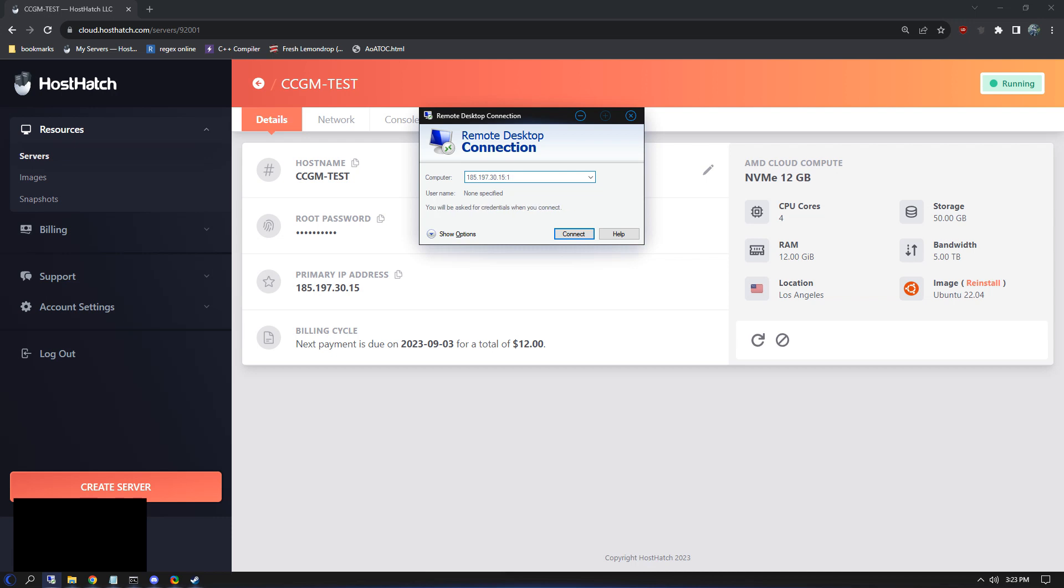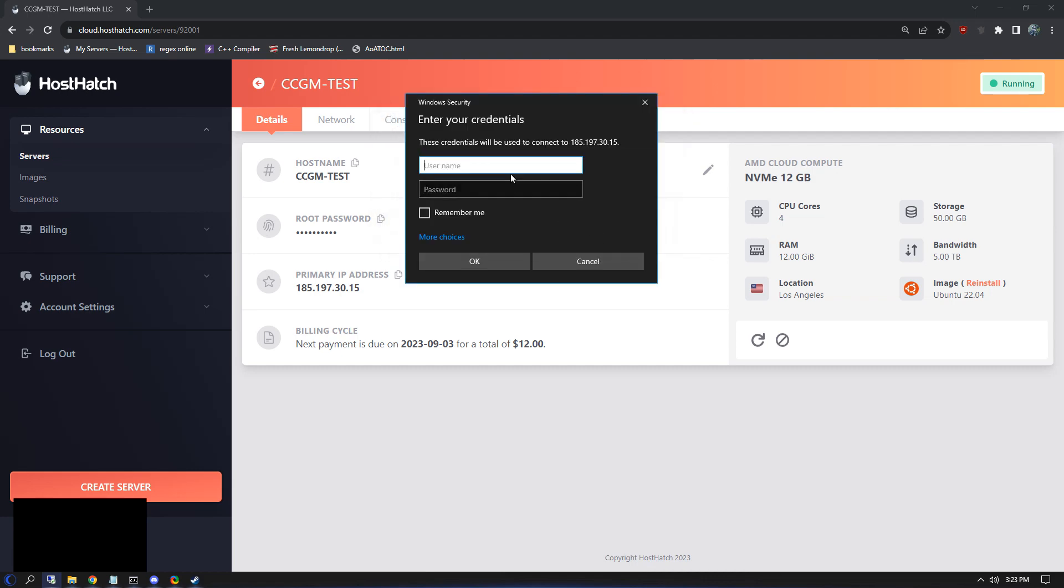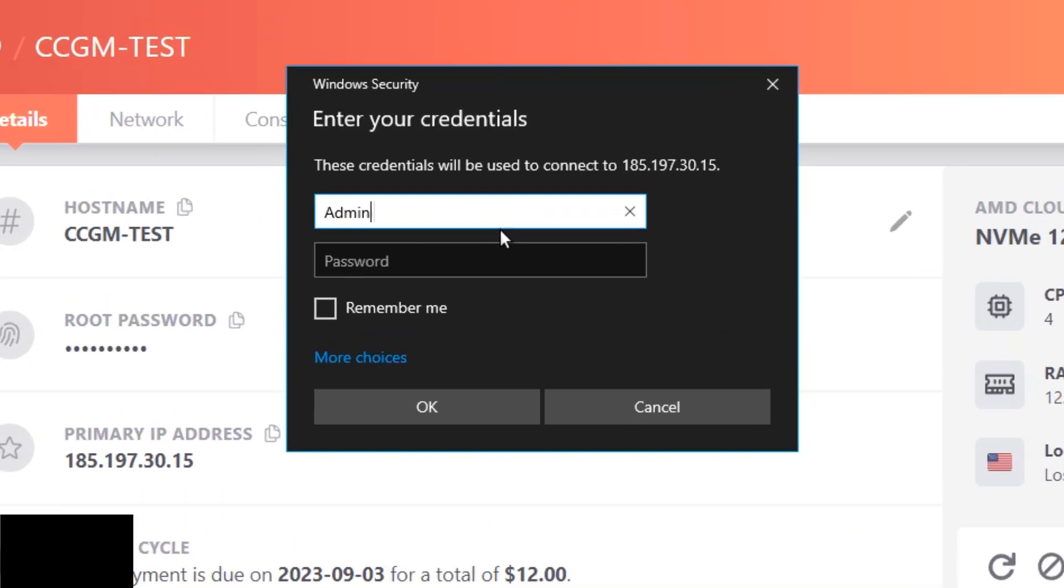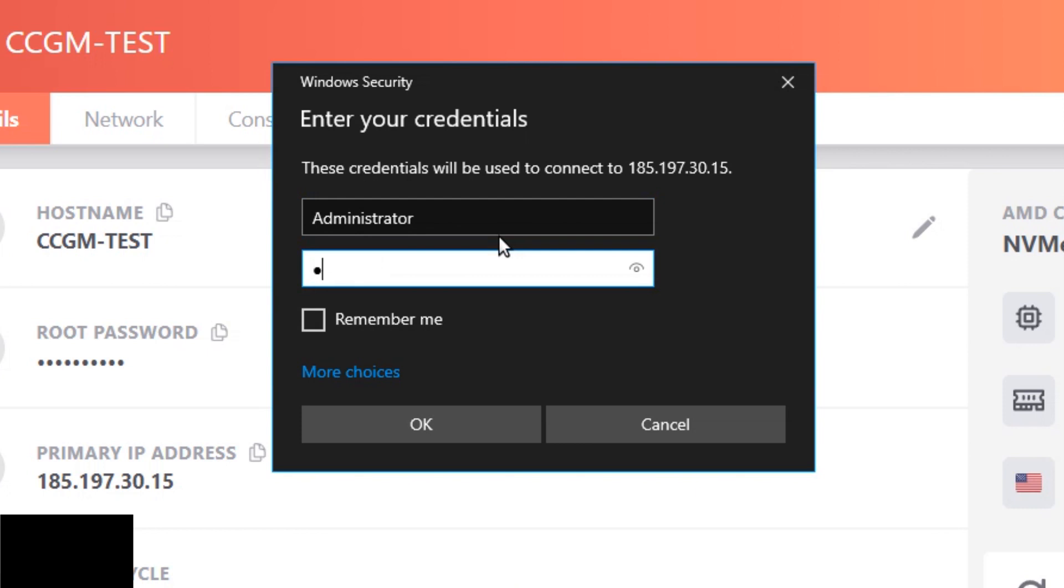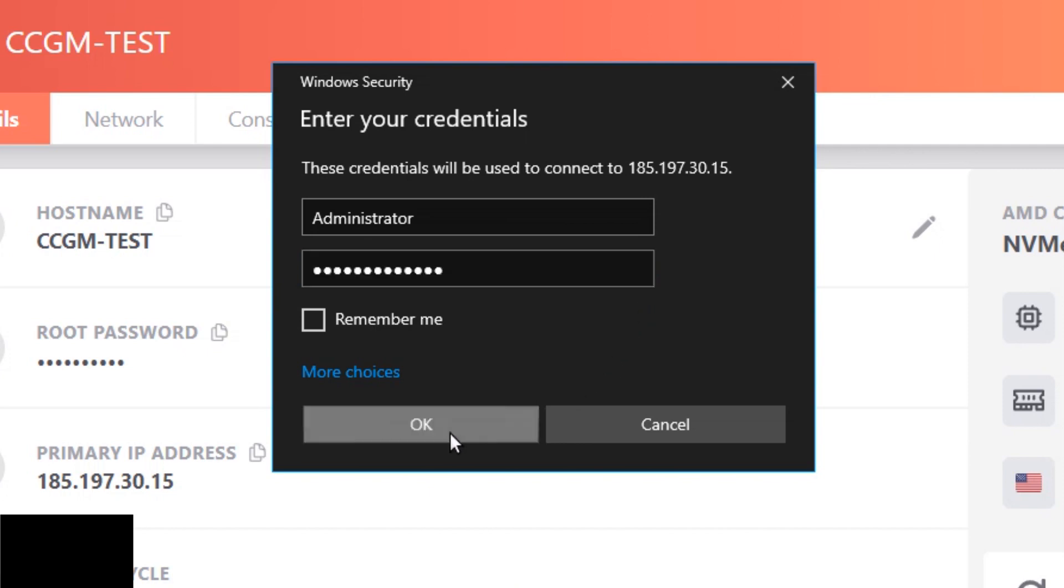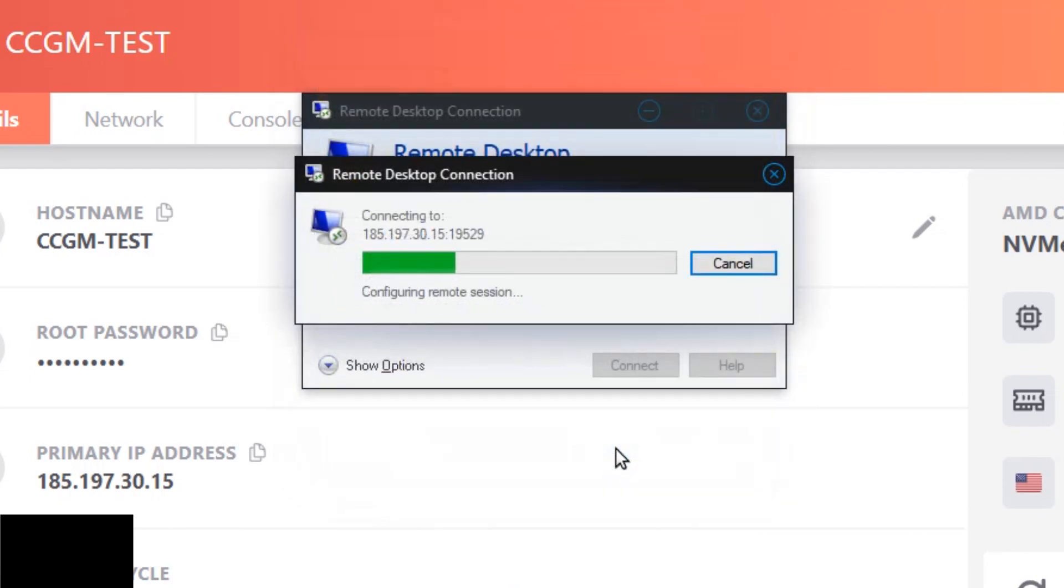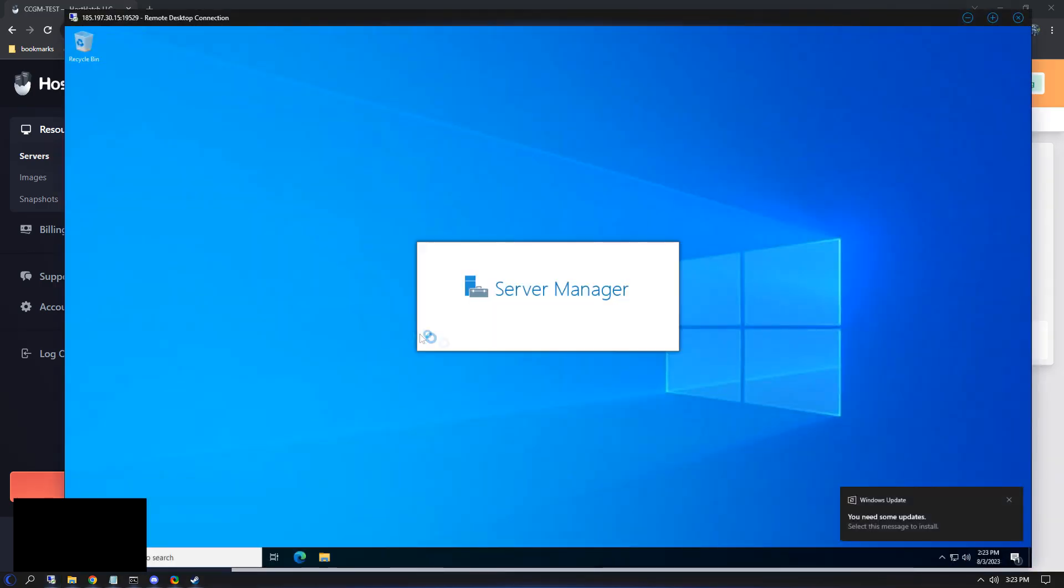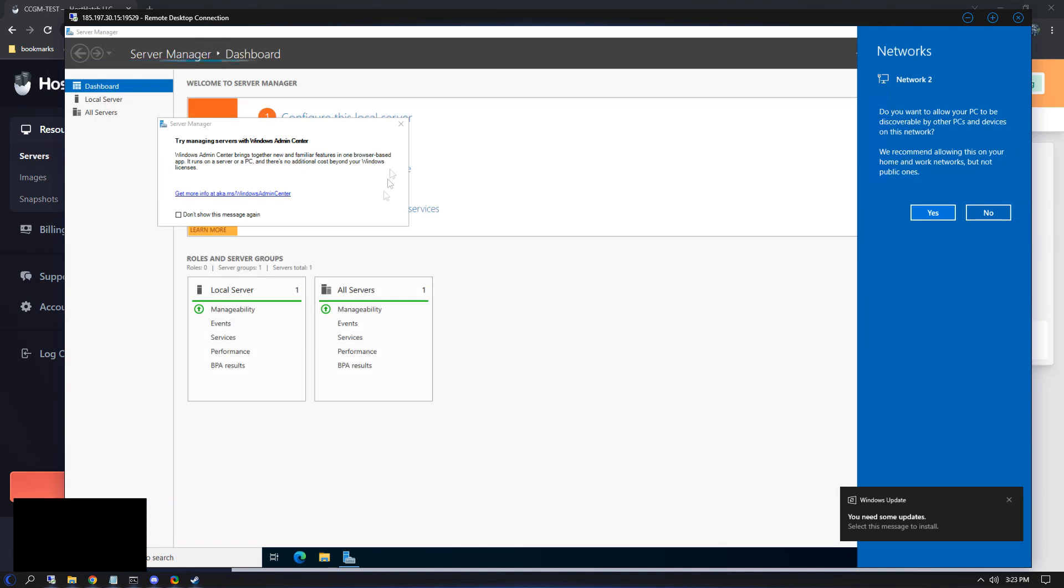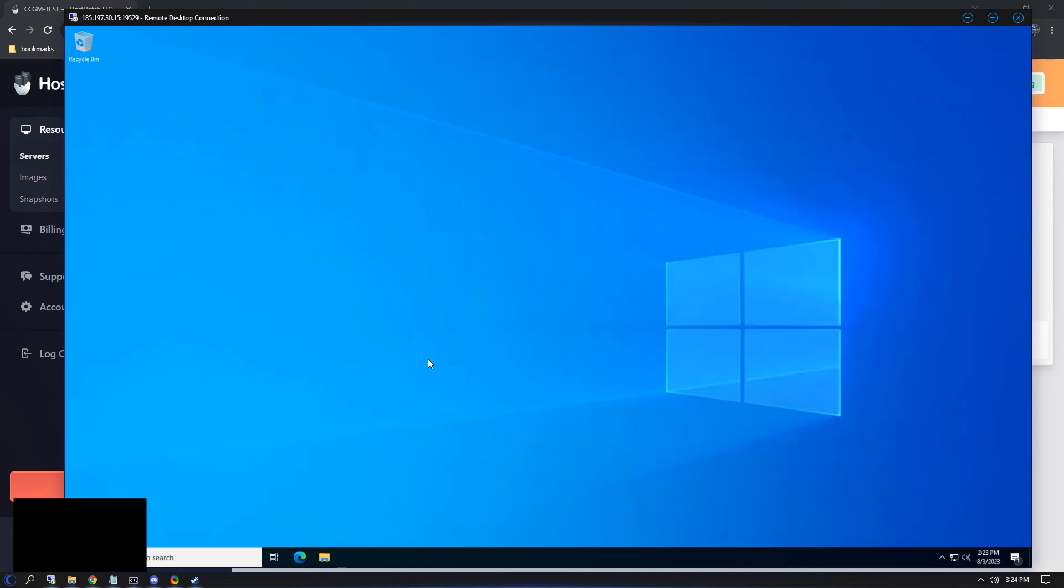Here we'll enter the IP of the VPS. Then we'll type in colon 19529. By default, the username is administrator and the password is changemeasap1. Like it suggests, we need to change this password as soon as possible to prevent anyone unwanted from connecting. As you can see, our VPS is now running Windows.